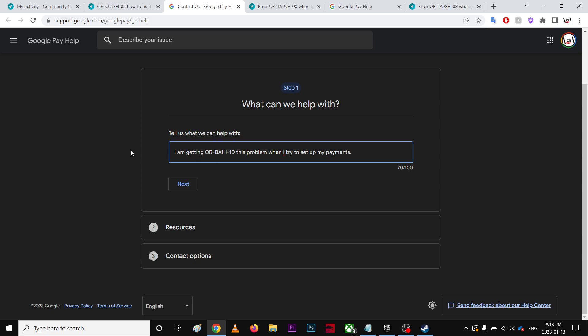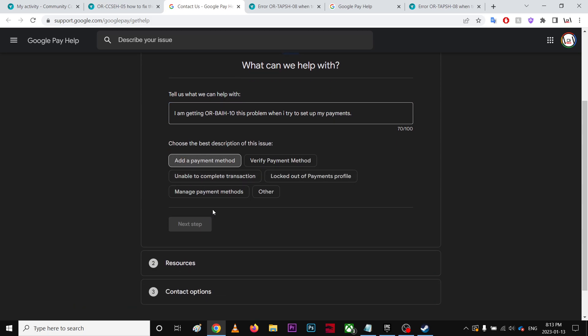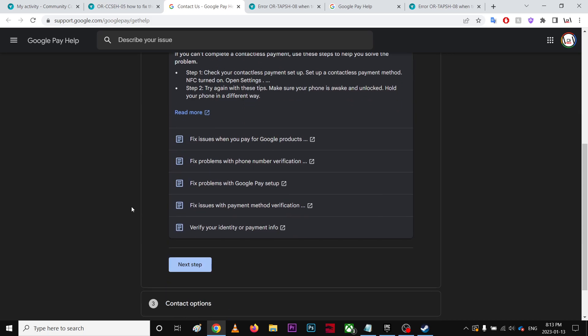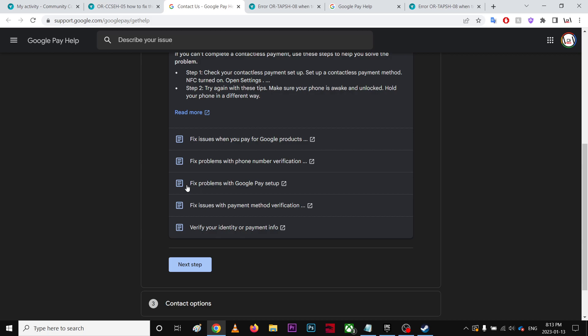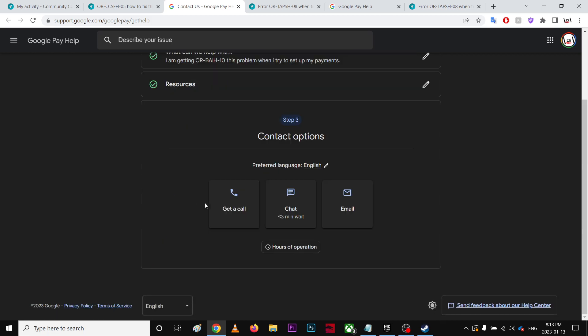Click next and you're gonna select 'unable to complete transaction,' click next, and it will take you to help center articles which is not that helpful. Click go to the next step.